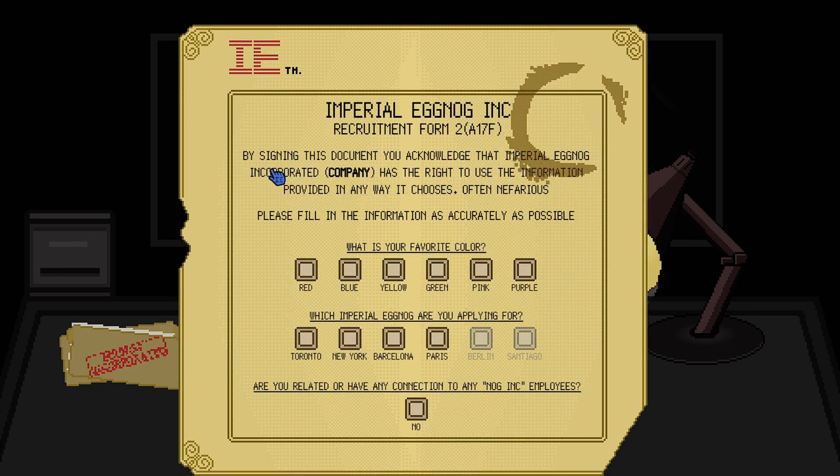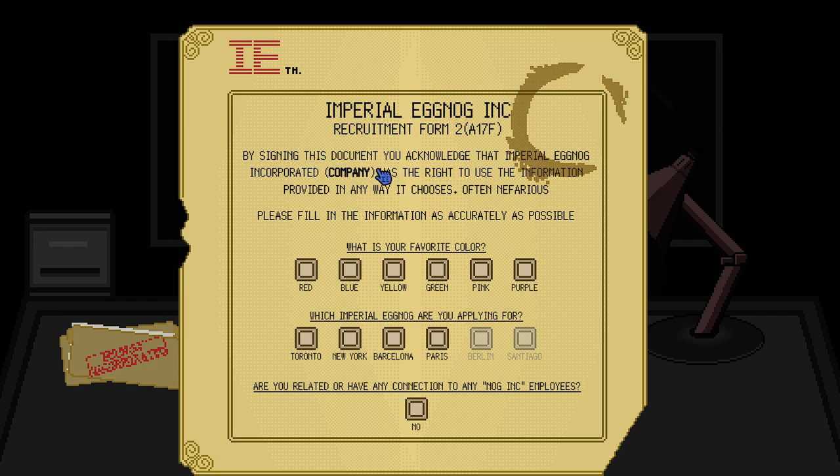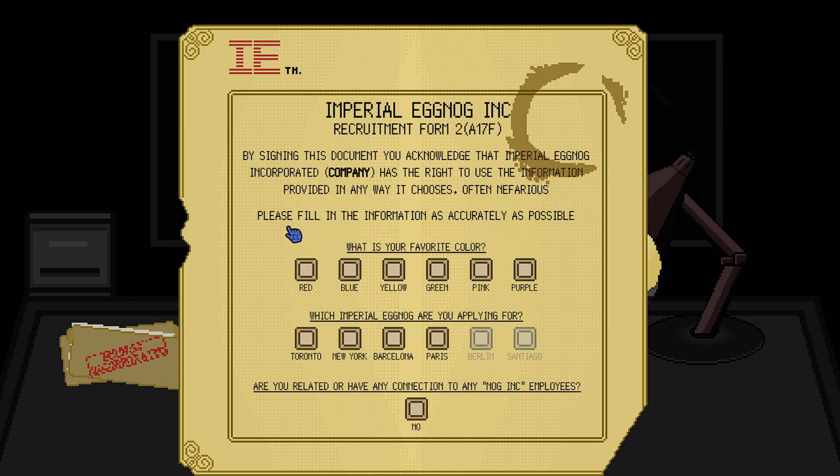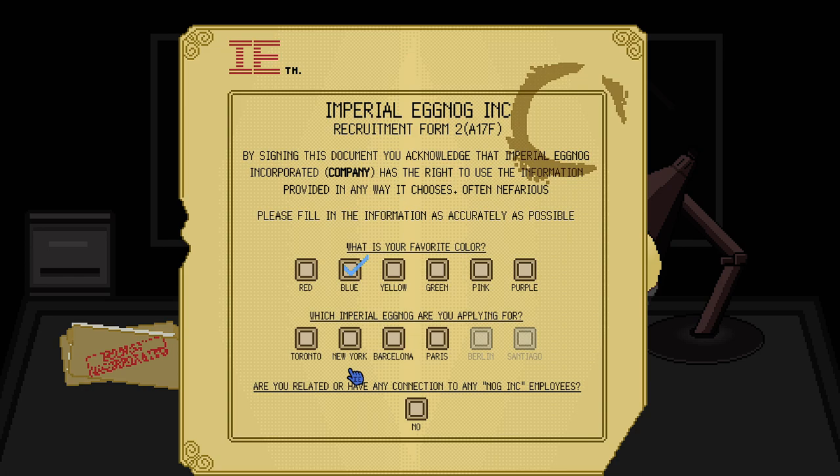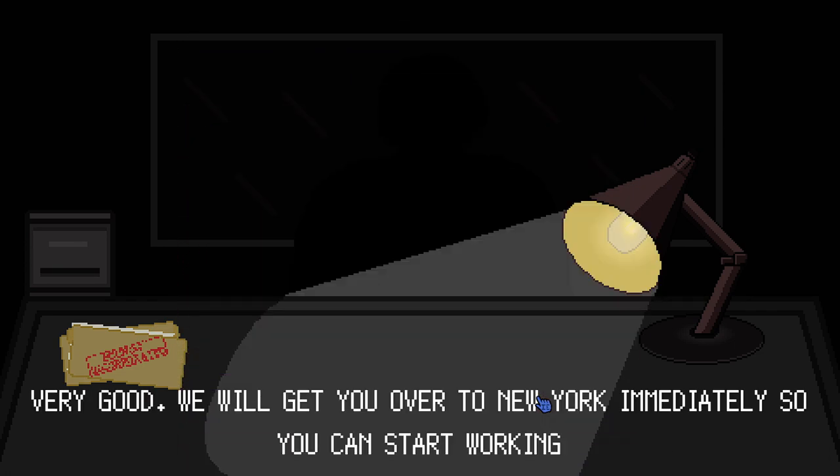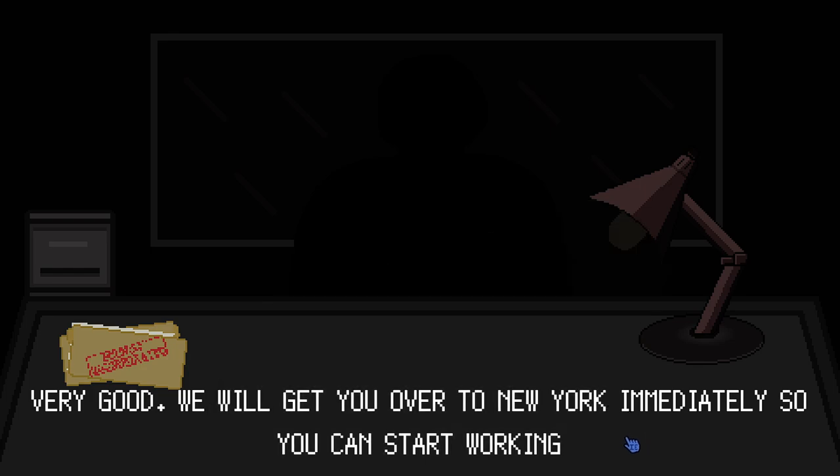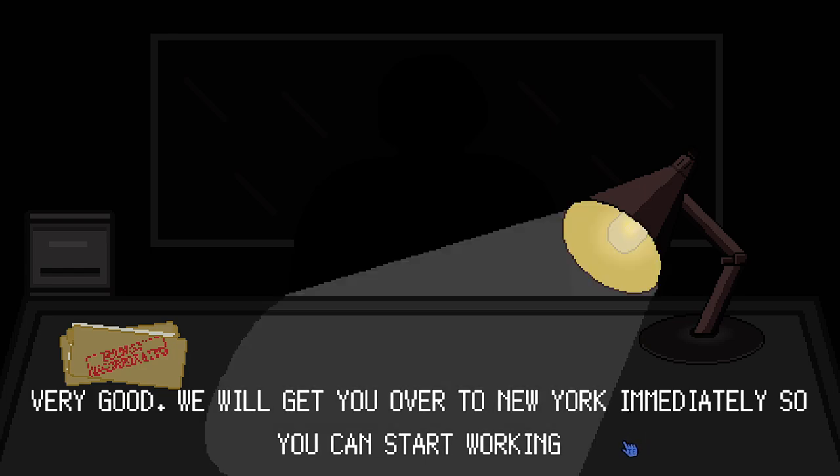By signing this document, you acknowledge that the Imperial Eggnog Incorporated Company has the right to use the information provided in any way it chooses. That doesn't set me at ease at all. What is your favorite color? Getting some strong Monty Python vibes from that. We're gonna say blue. It's our channel color. Which Imperial Eggnog are we applying for? Let's go with New York. Are you related or have any connection to Nog Inc. employees? No, we do not.